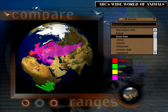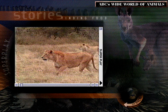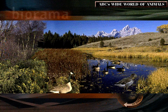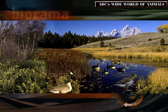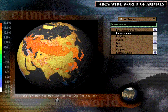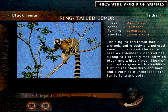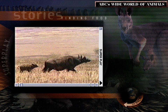Welcome to ABC's Wide World of Animals. The producers of the award-winning 3D Atlas invite you to take a peek at this new and exciting CD-ROM from ABC World Reference. Available for both Macintosh and Windows platforms, ABC's Wide World of Animals is a captivating guide to hundreds of species in the animal kingdom.